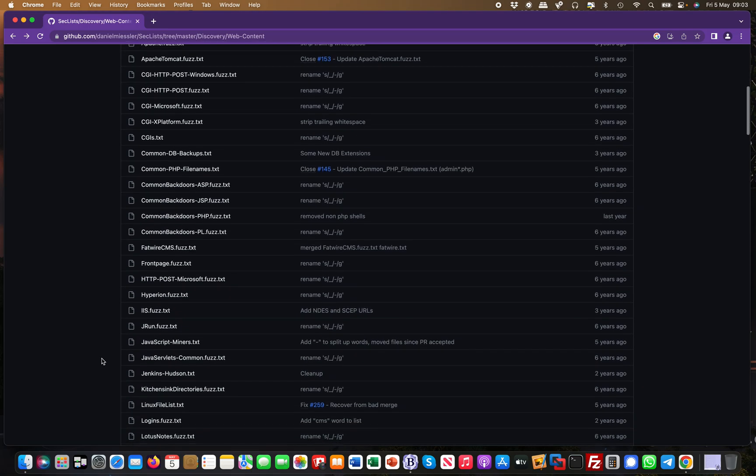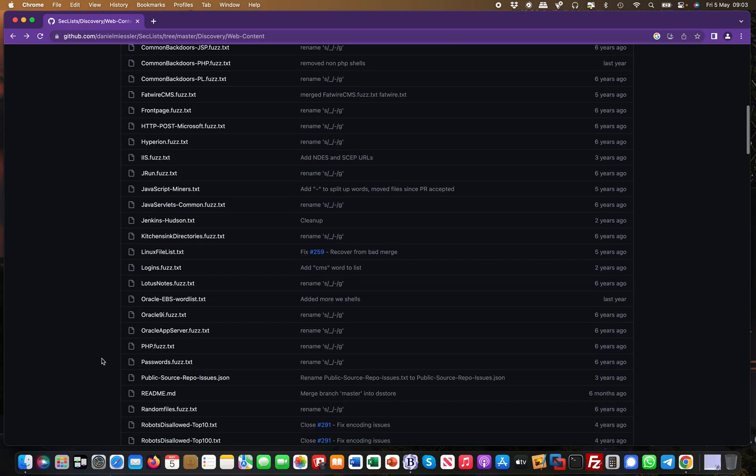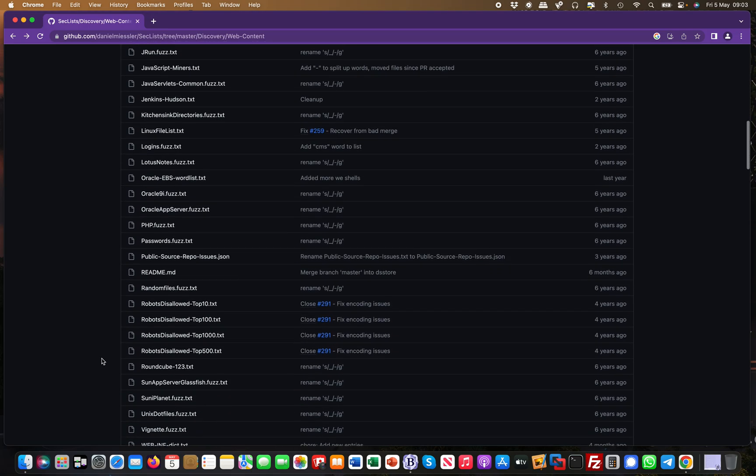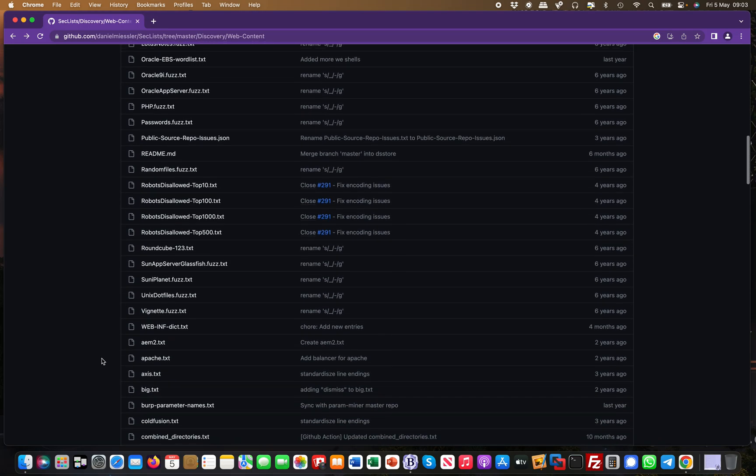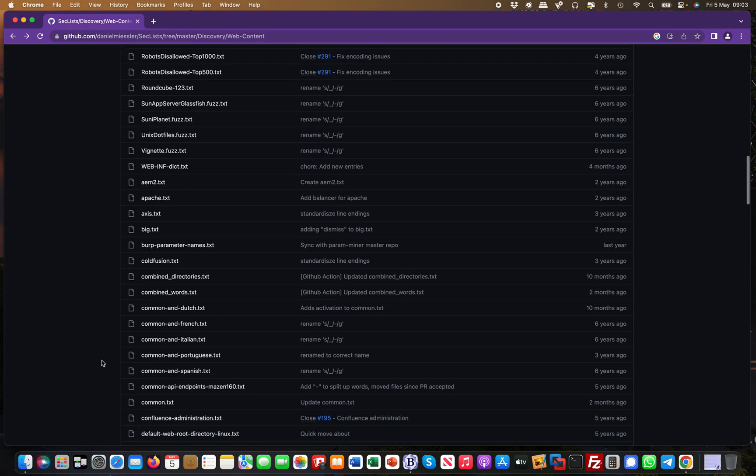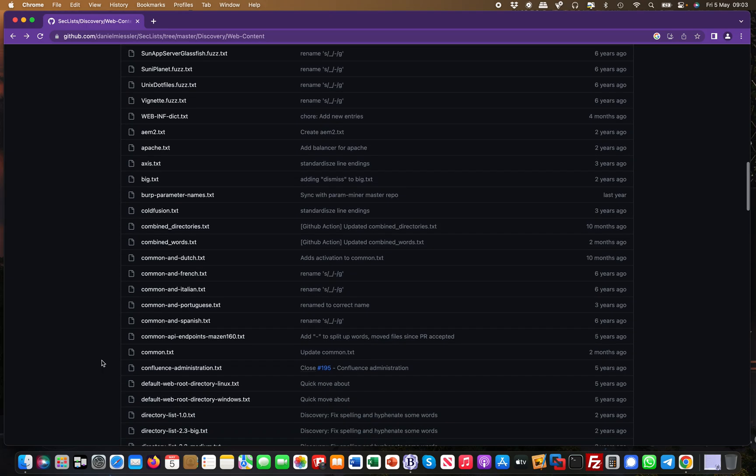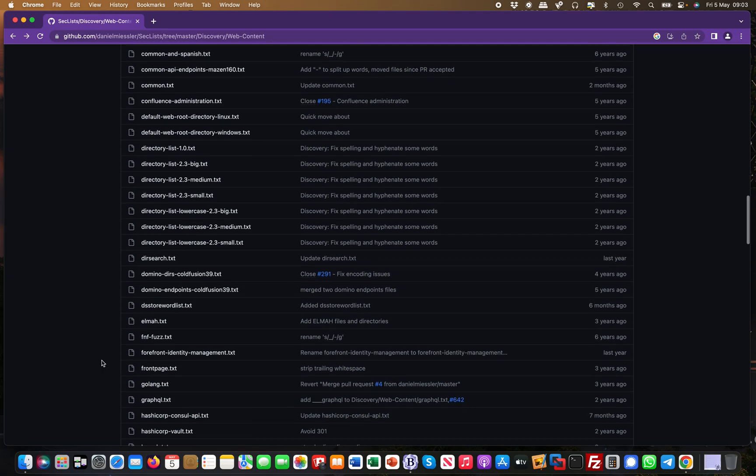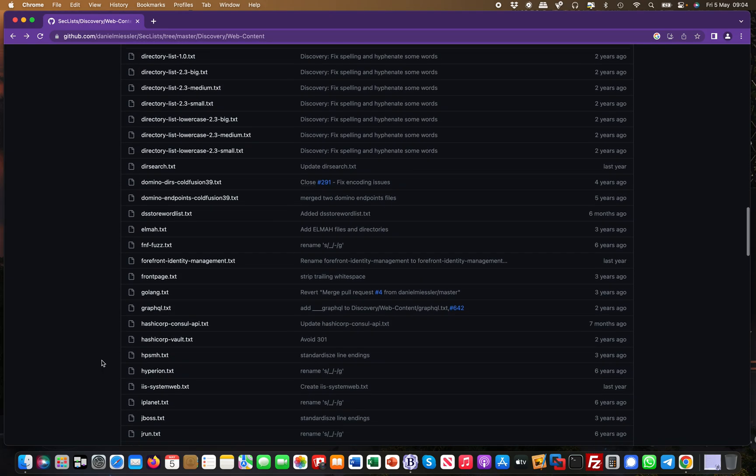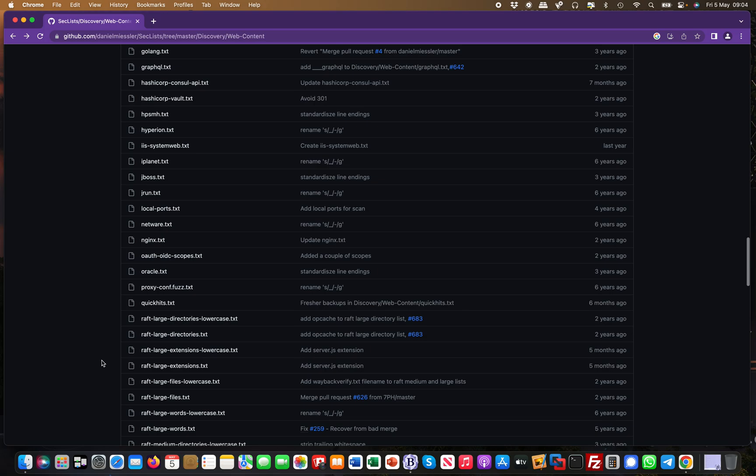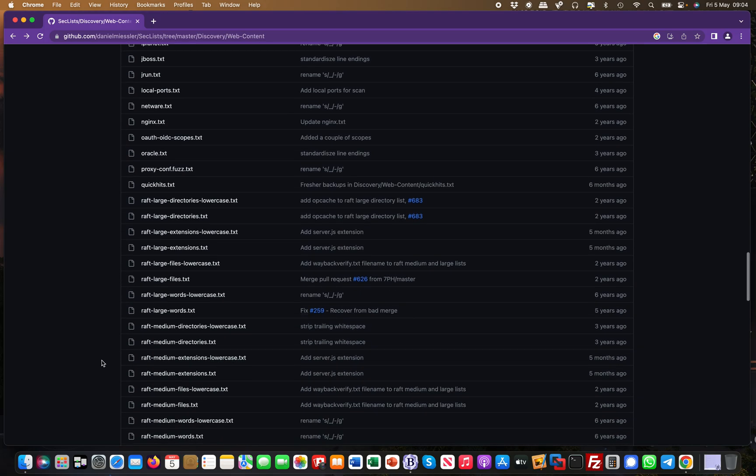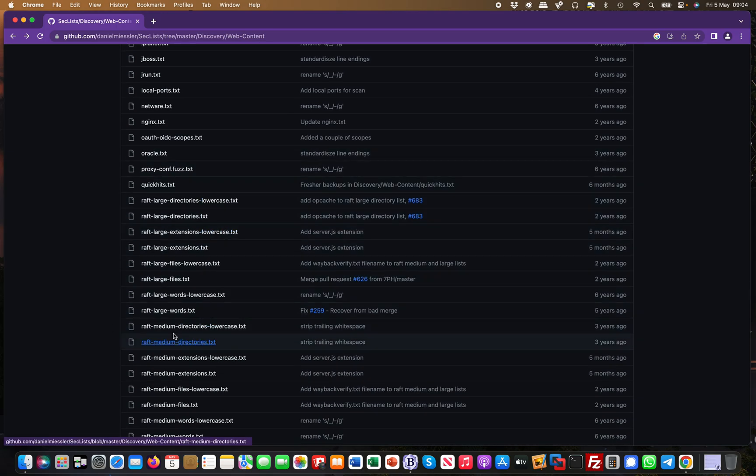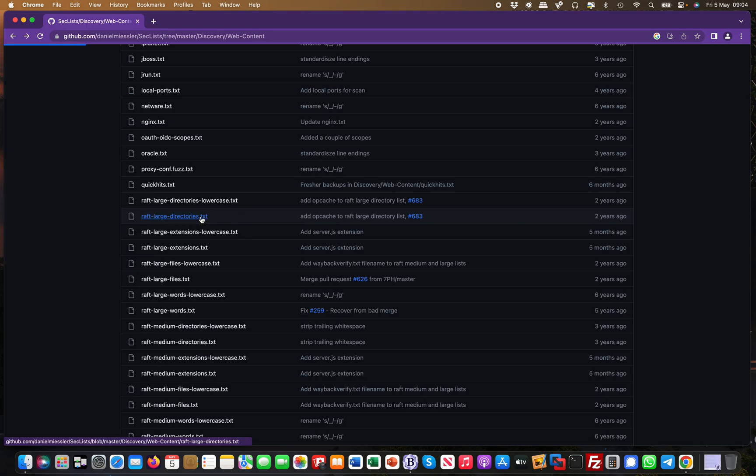Don't just fire payloads against it, but especially for asset discovery I find it extremely useful. There's the Raft word lists and things like that. It's certainly useful, it has its place, and it's all free. Here are extensions and typical directories and things like that.